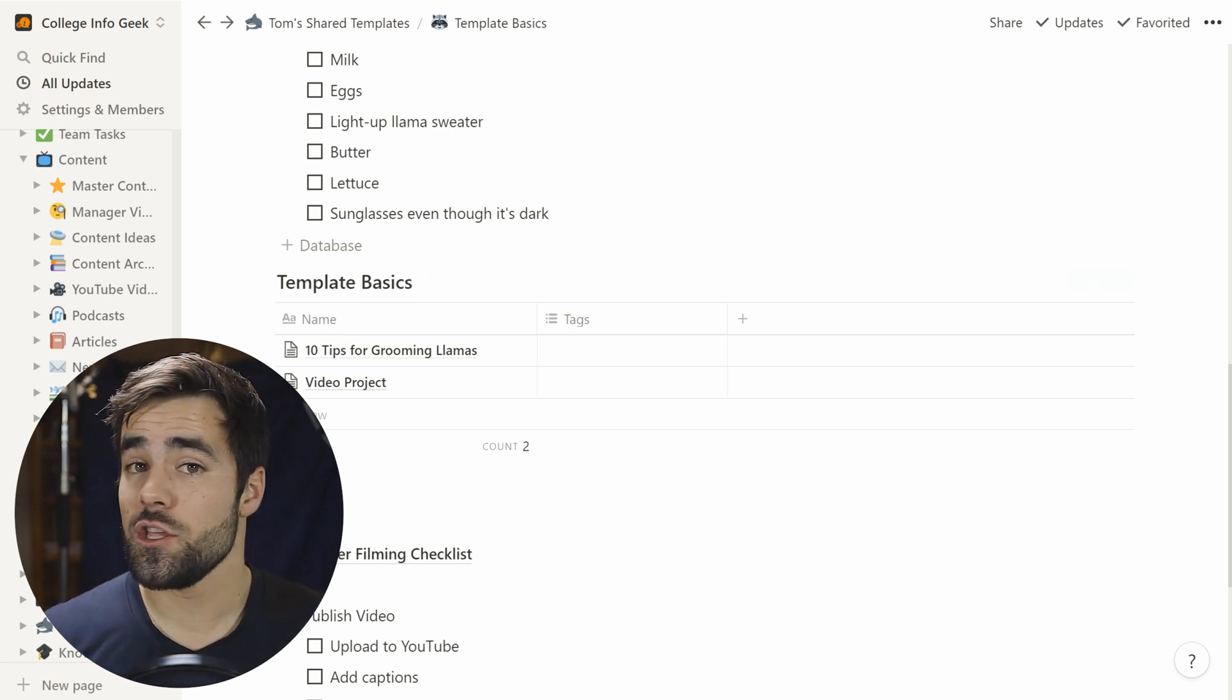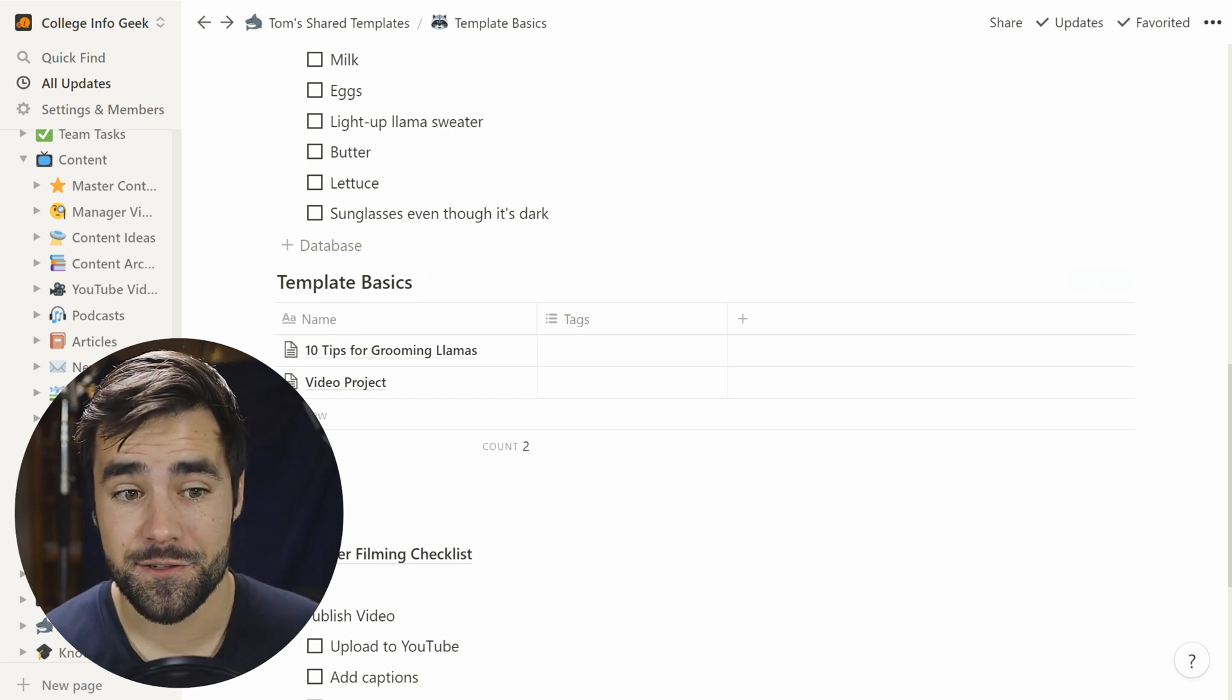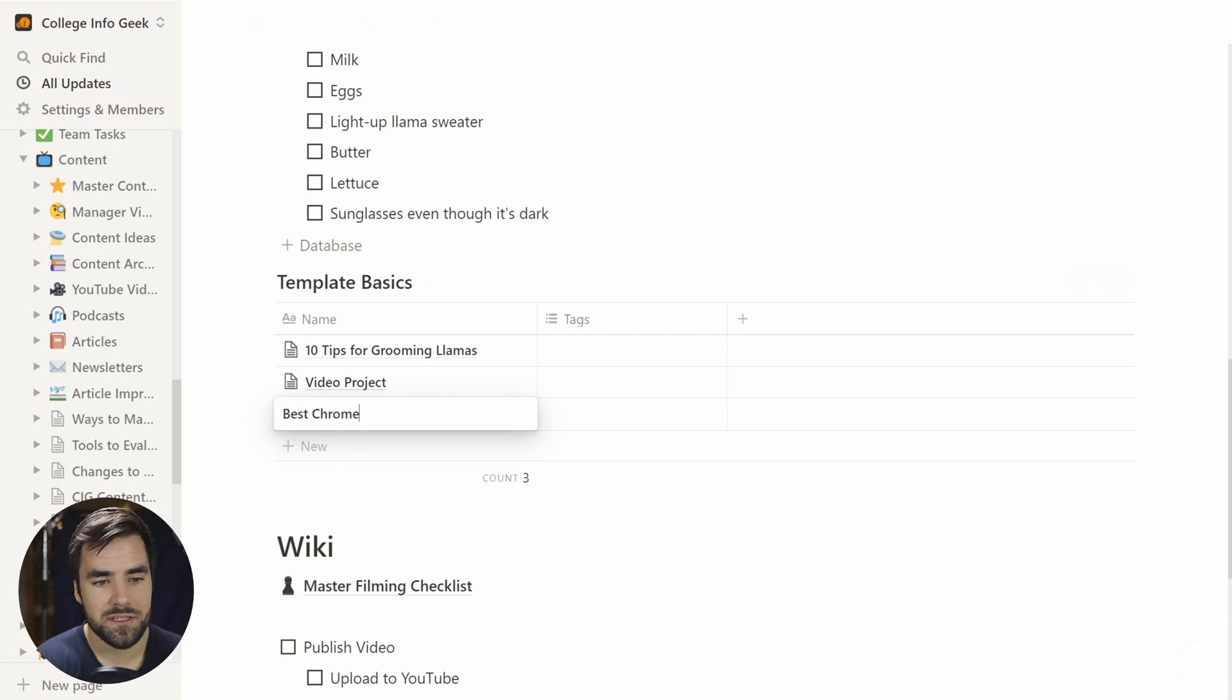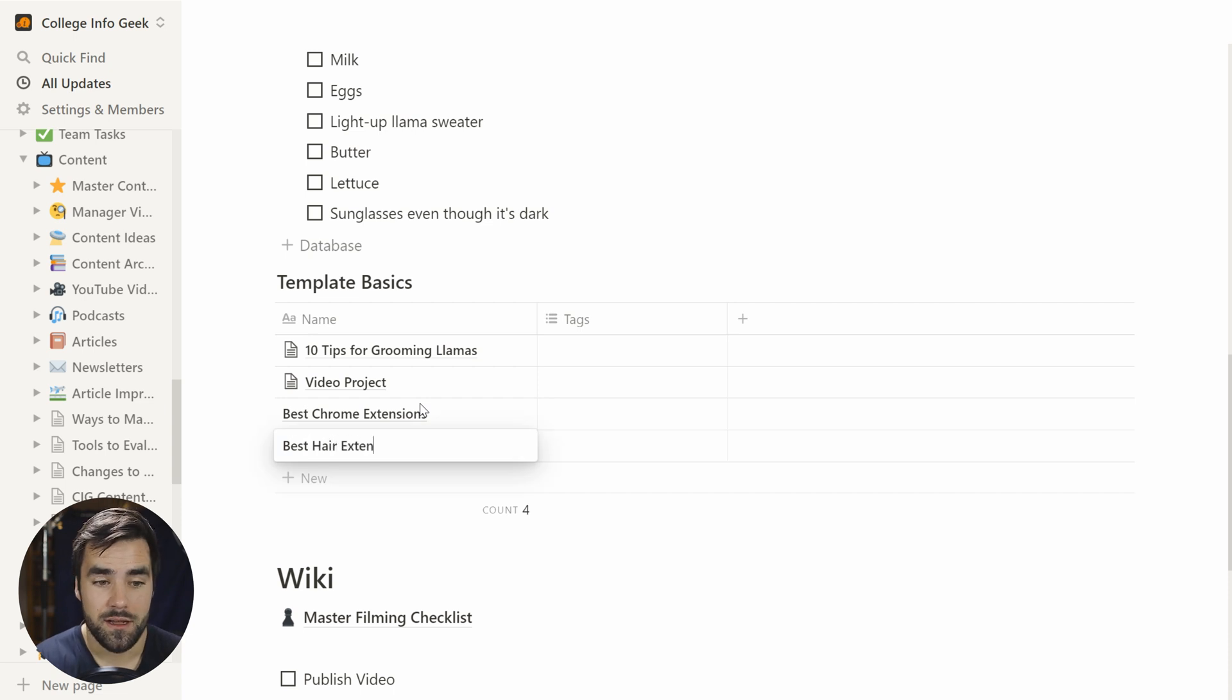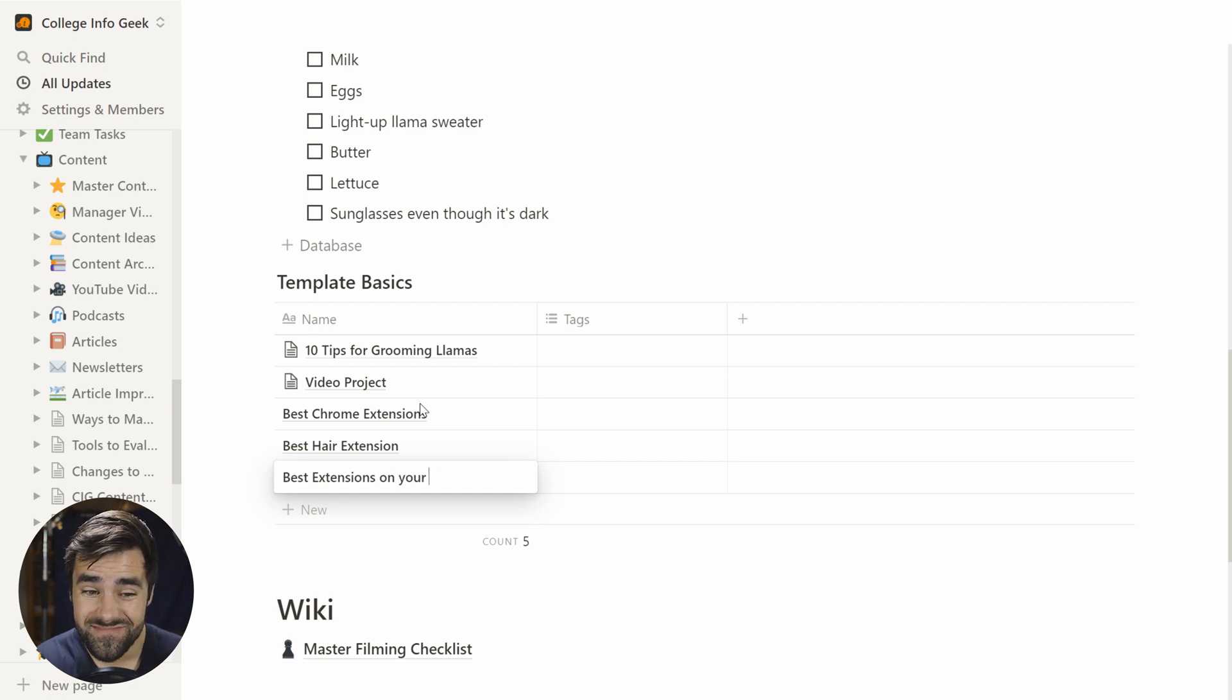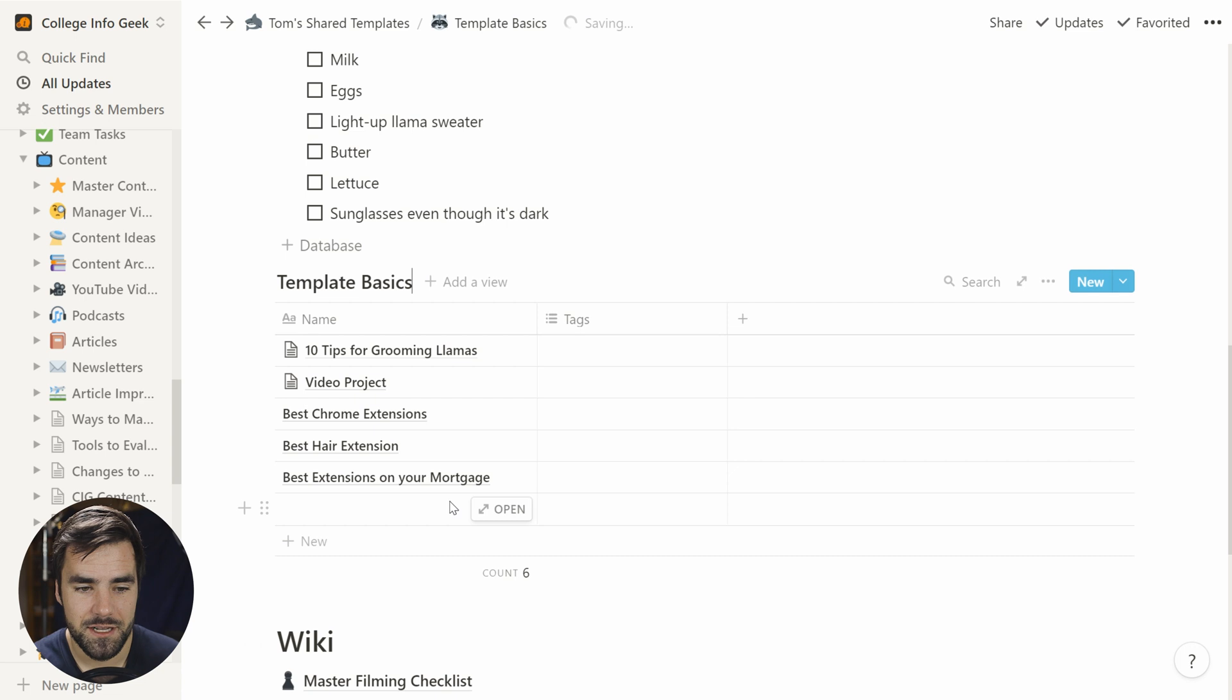But another cool thing you can do is actually spawn that template instance from a new row in the database. So let's say you, like me, have a lot of ideas for videos. Maybe you've got like, you know, best Chrome extensions and best hair extensions too. You know, why not? Best extensions on your mortgage. You know, all kinds of extension related content.